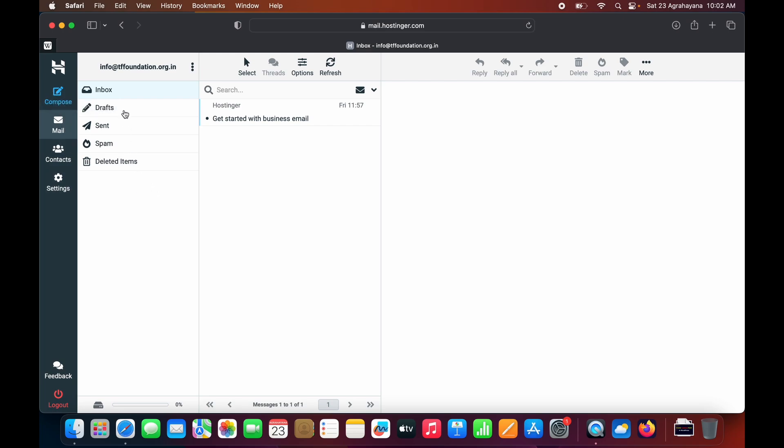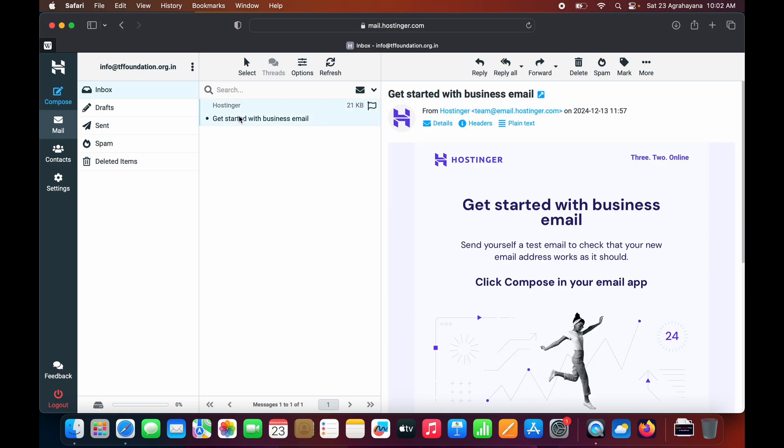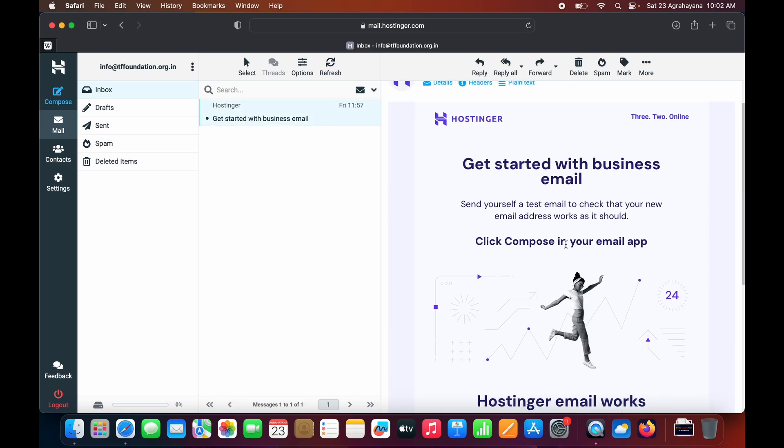Let me check the inbox for emails I have received. You can see this email which I have received. You need to click on it to view the email.